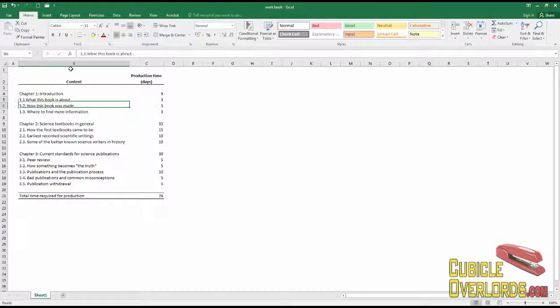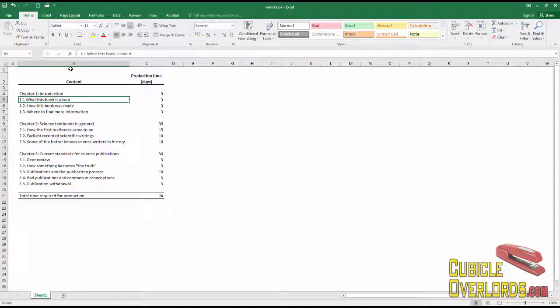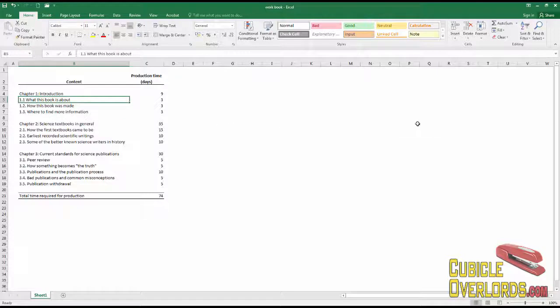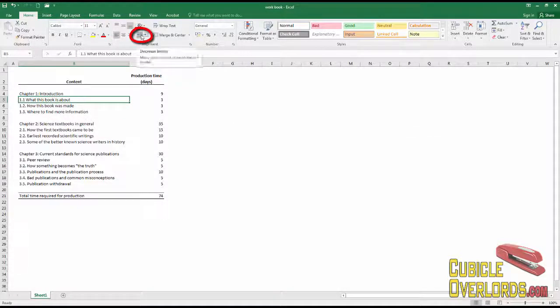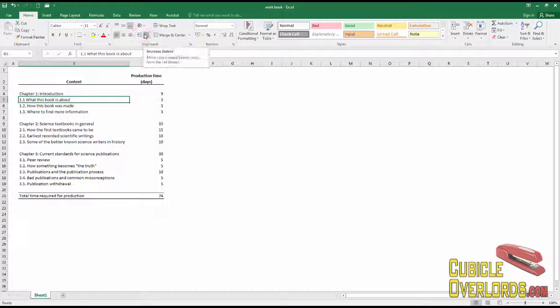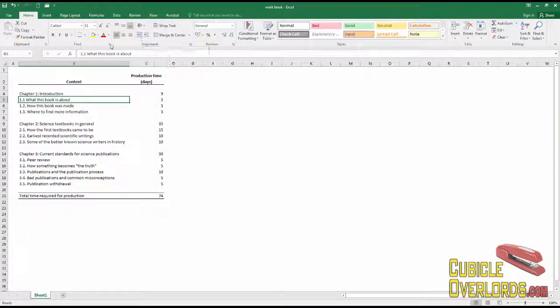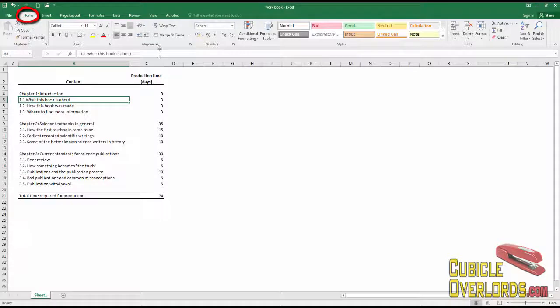And in general, in any word processor, it's a really bad habit to indent using spaces. Excel has a way that we can use to indent text. And it's this little command here. See, it says increase indent and decrease indent. It's right here in the home menu under alignment.